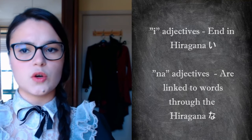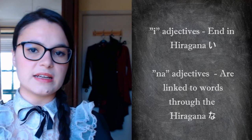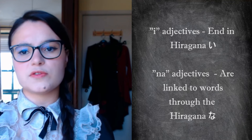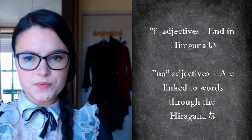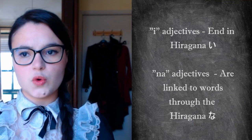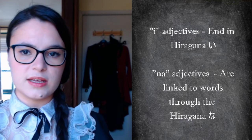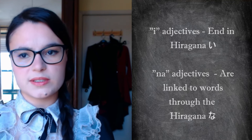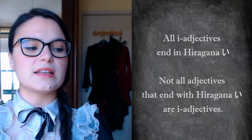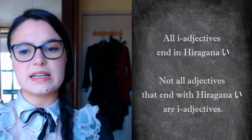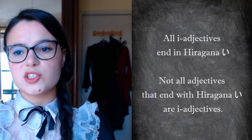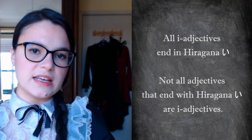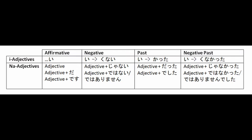There are two types of adjectives in Japanese. I-adjectives, which always end in the hiragana i, even if the rest of the adjective is written in kanji. And na-adjectives, which don't end in na. The hiragana na is simply used to link the adjective to the word. Please note that although all i-adjectives end in hiragana i, not all adjectives that end in hiragana i are i-adjectives. Adjectives in the Japanese language can also be converted to the negative, past tense, and negative past tense forms.